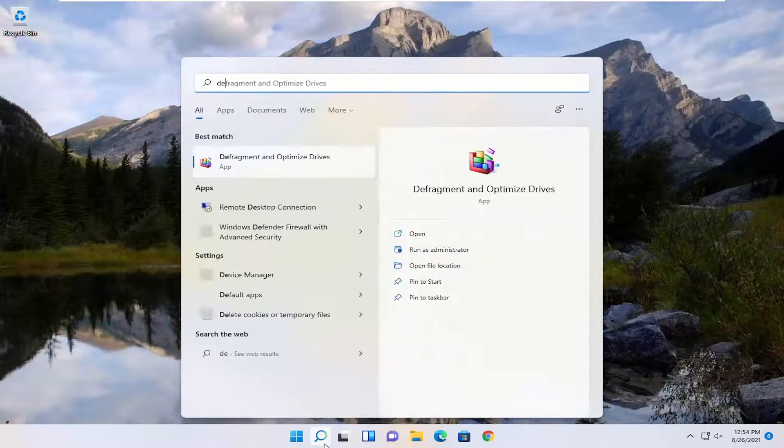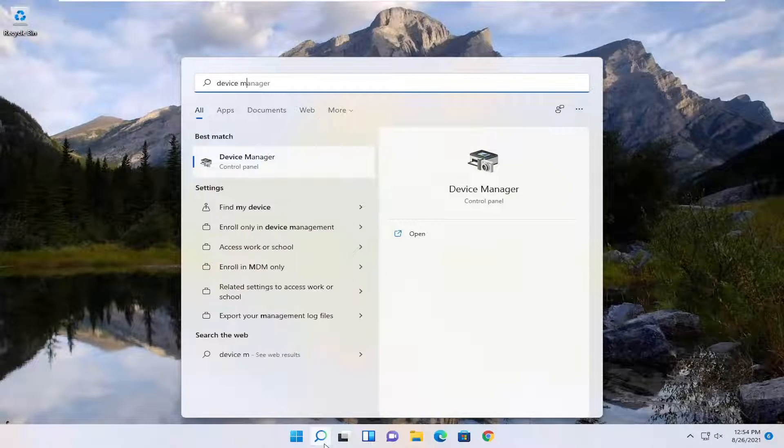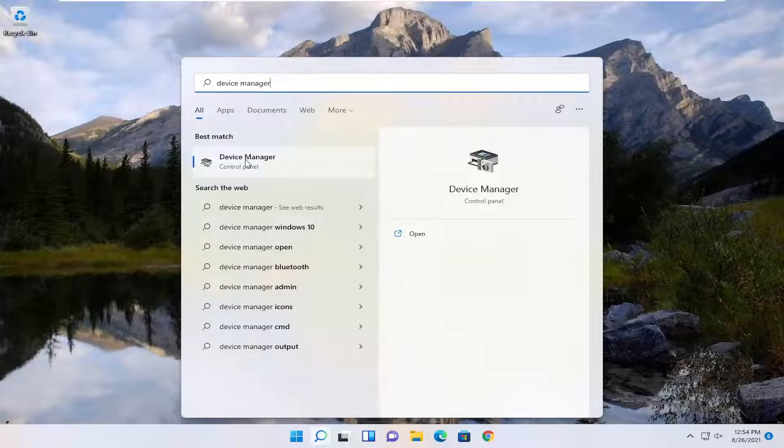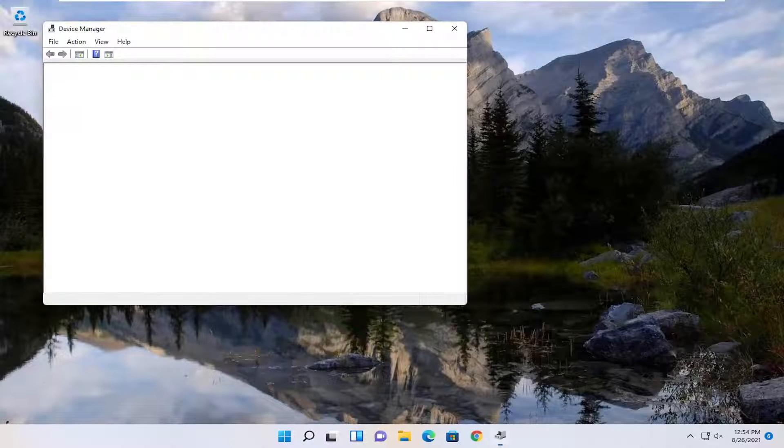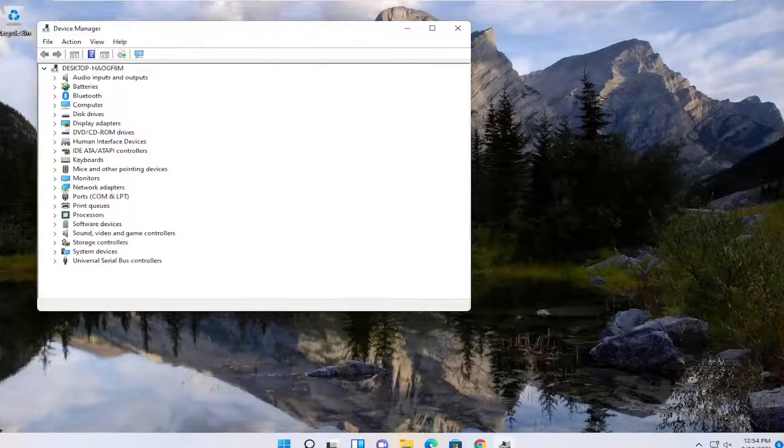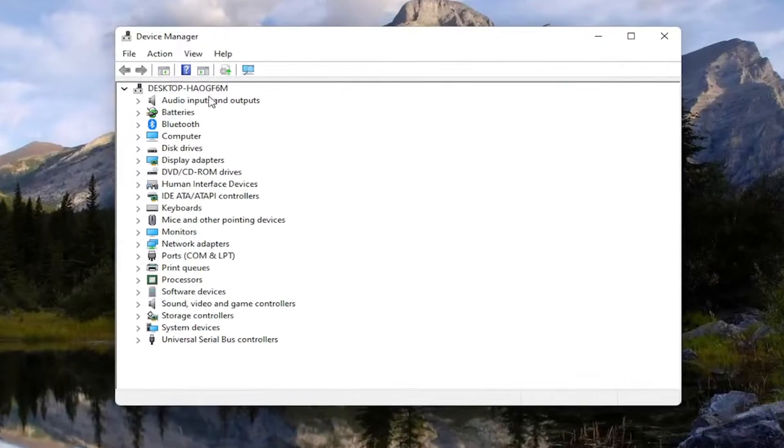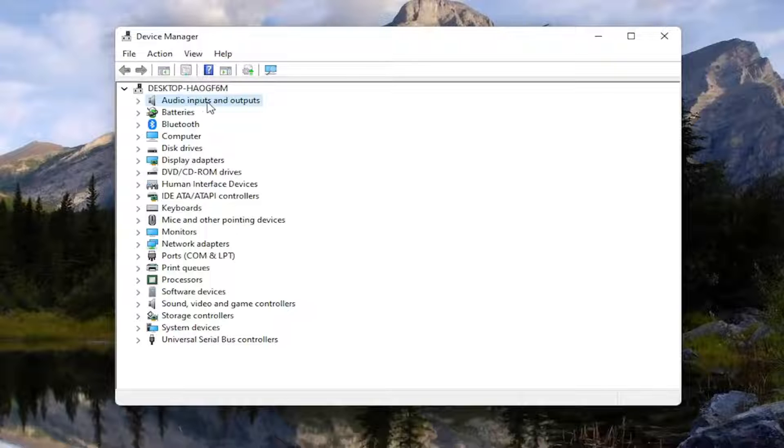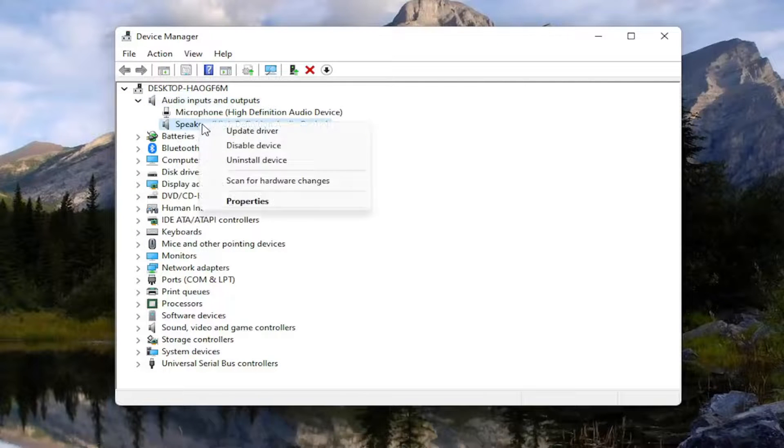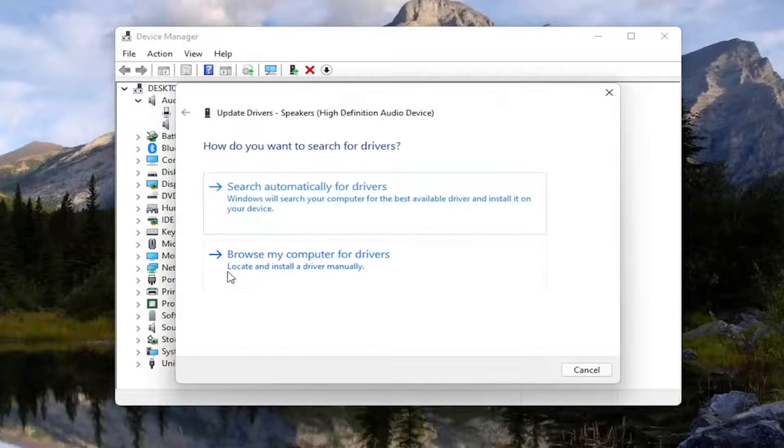Open up the search menu again, type in Device Manager. Best result, you'll come back with Device Manager. Go ahead and open that up. And you want to expand the Audio Inputs and Outputs section, so double click on it. And then right click on your speaker device and select Update Driver.